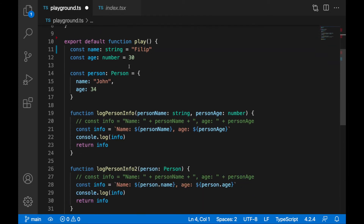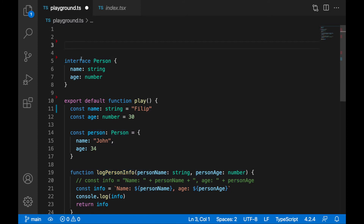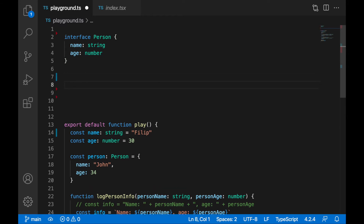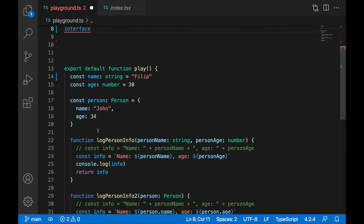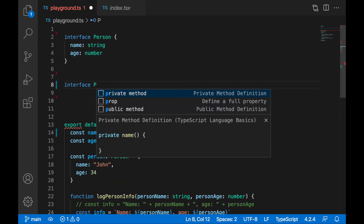Now I would like to create a type for our function 'logPersonInfo' — I want to assign a type to this function. We can do it with an interface or with a type; I mentioned in the last lecture that for function types it's better to use types, but I'll show you both ways. I'll create a new interface and call it 'PersonLoggerFunction' — this will be the interface for this function.